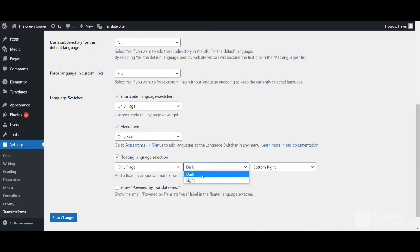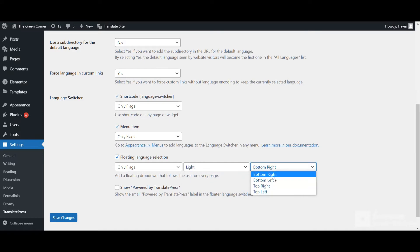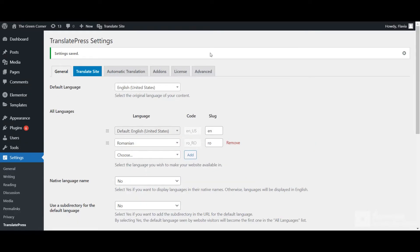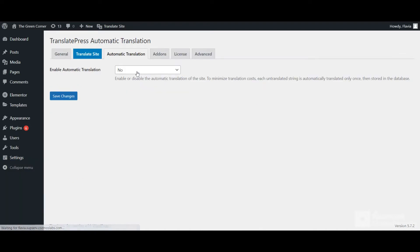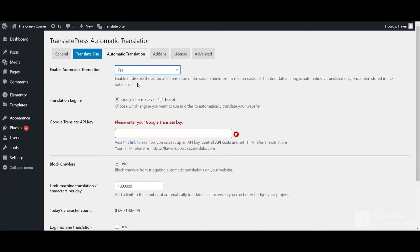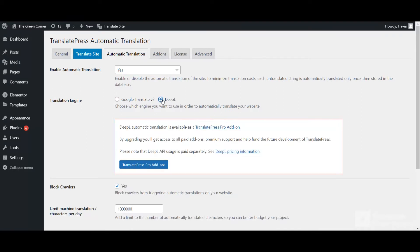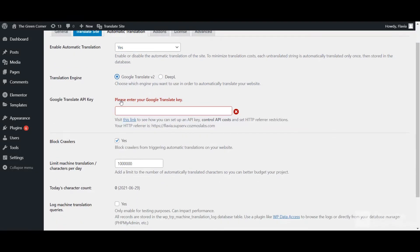In this settings area, you can also configure a few other important settings, like adding and customizing a frontend language switcher. If you want to save time and ensure comprehensive translations, TranslatePress lets you connect to Google Translate or DeepL to use automatic machine translation on your website's content.